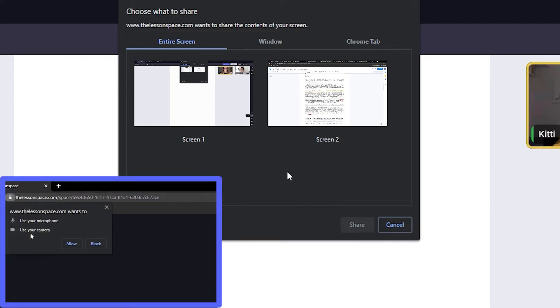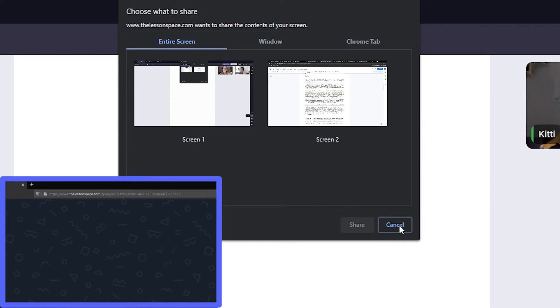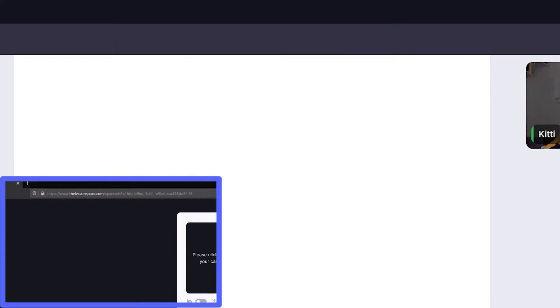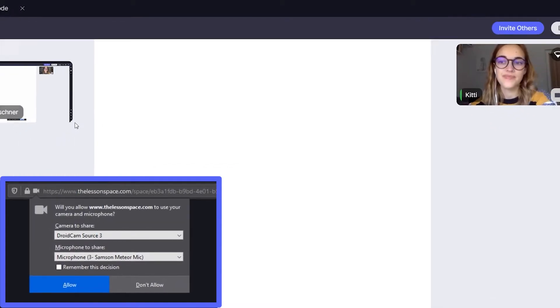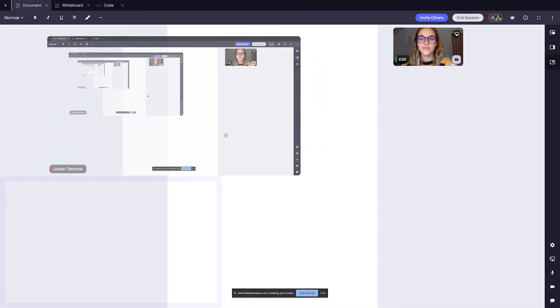Make sure to give your browser the correct permissions to share your screen, just like we did with our video and audio devices in the previous video tutorial. A window will pop up to prompt you to do this the first time you click the share screen button in the comms dock.